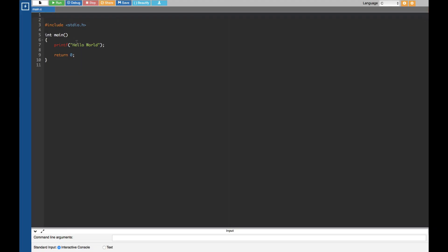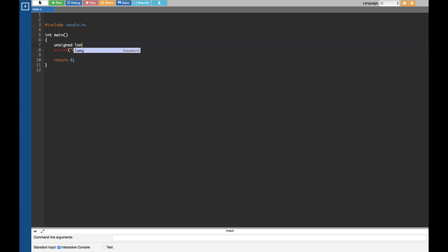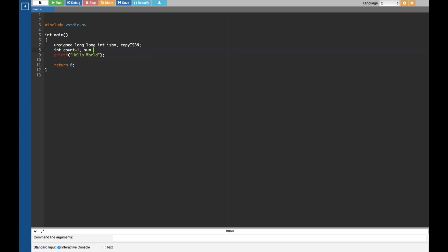First I'm going to declare some variables. Since this is a 12-digit number I'm going to use unsigned long long integer and declare isbn. I also introduce another variable called copy_isbn. After that I initialize some integer variables: count initialized to 1, sum initialized to 0, remainder, digit, and also a check_digit. Now we have declared all the variables.